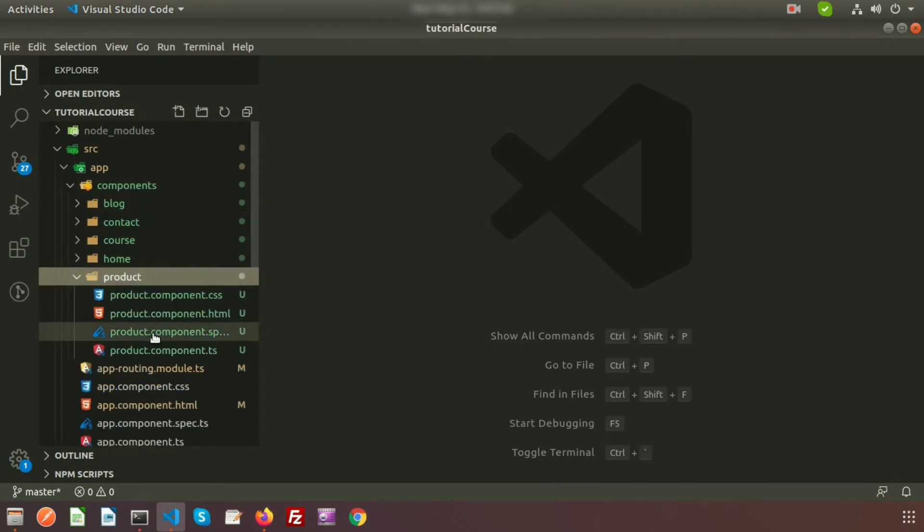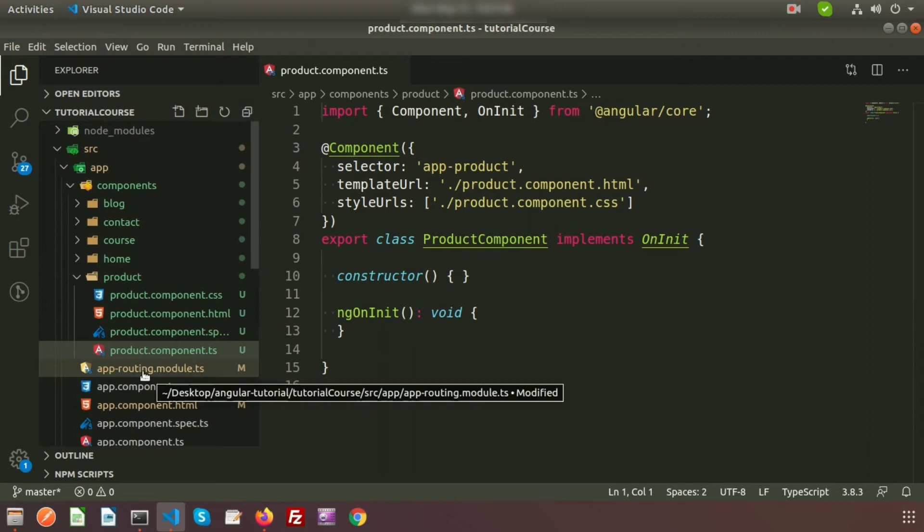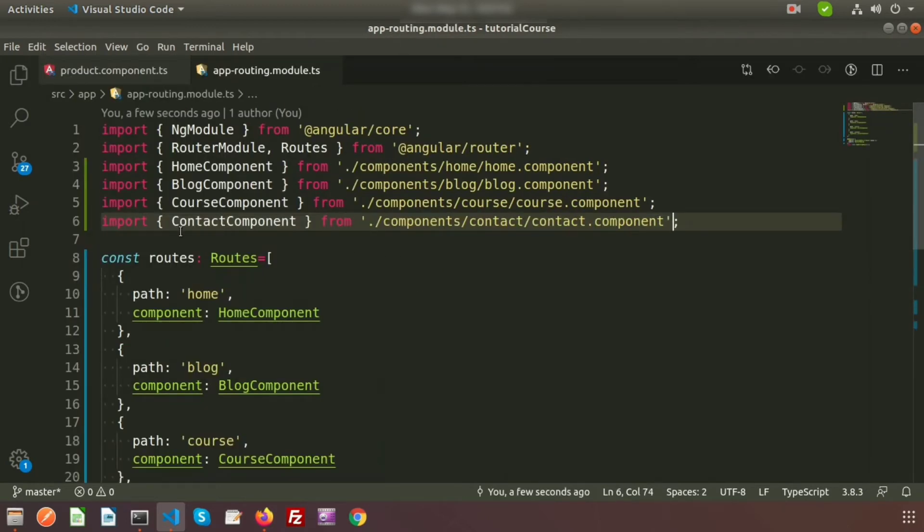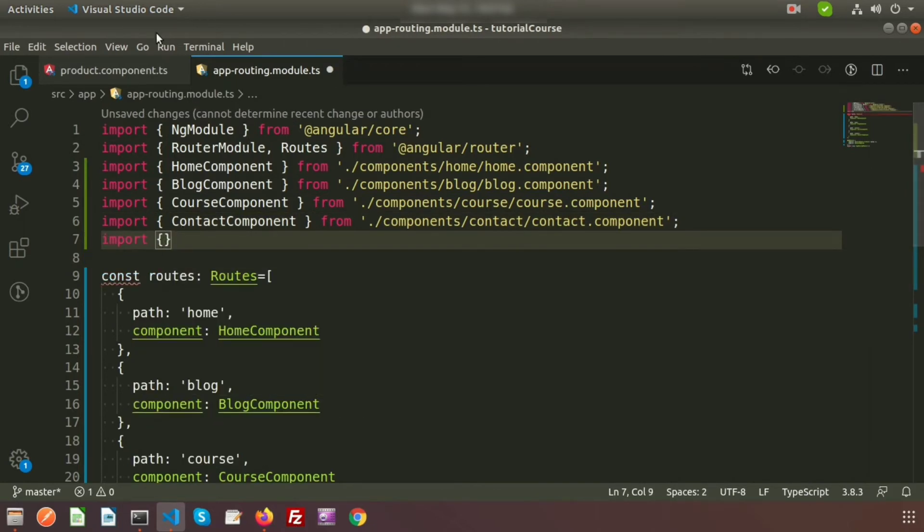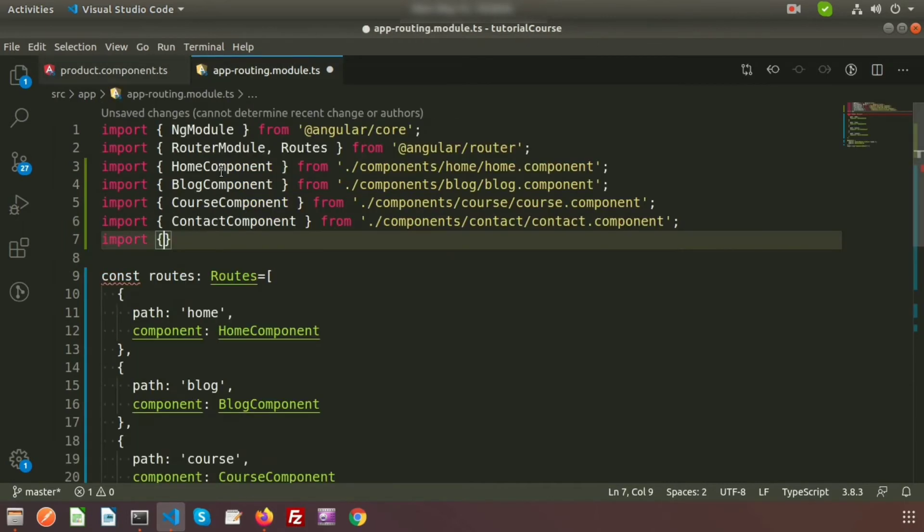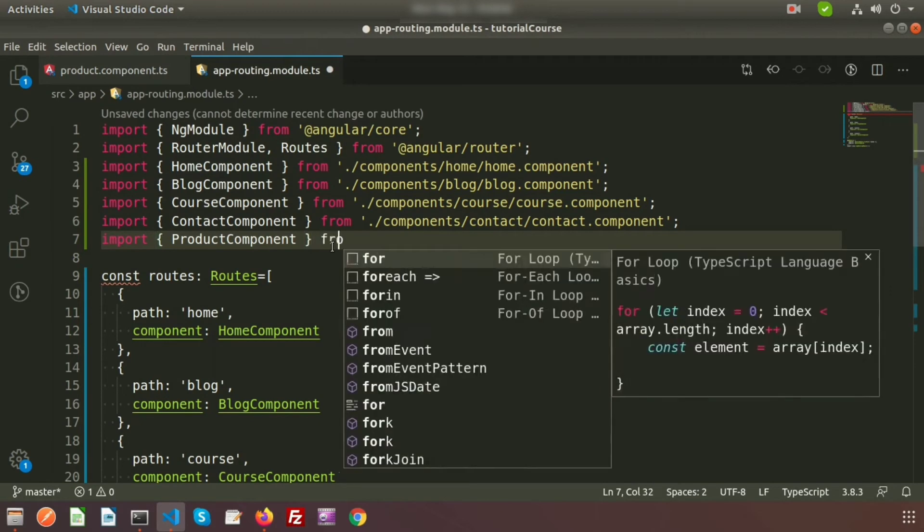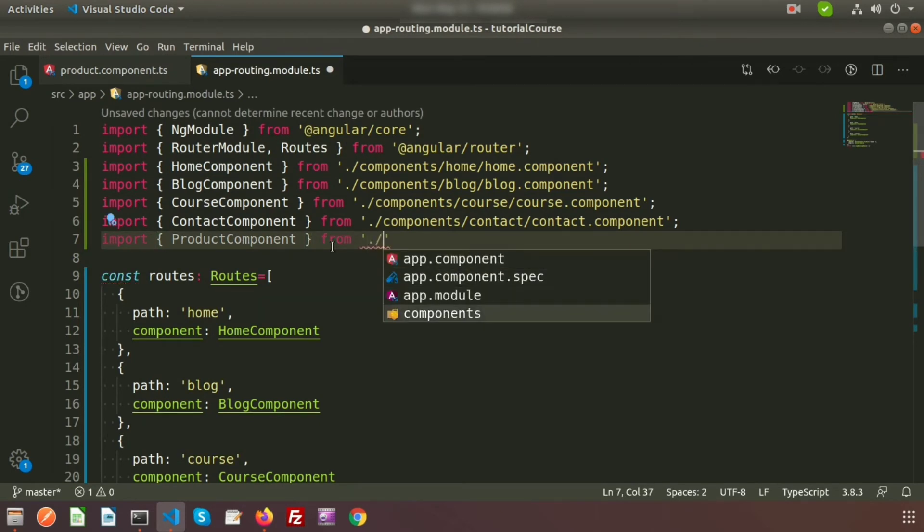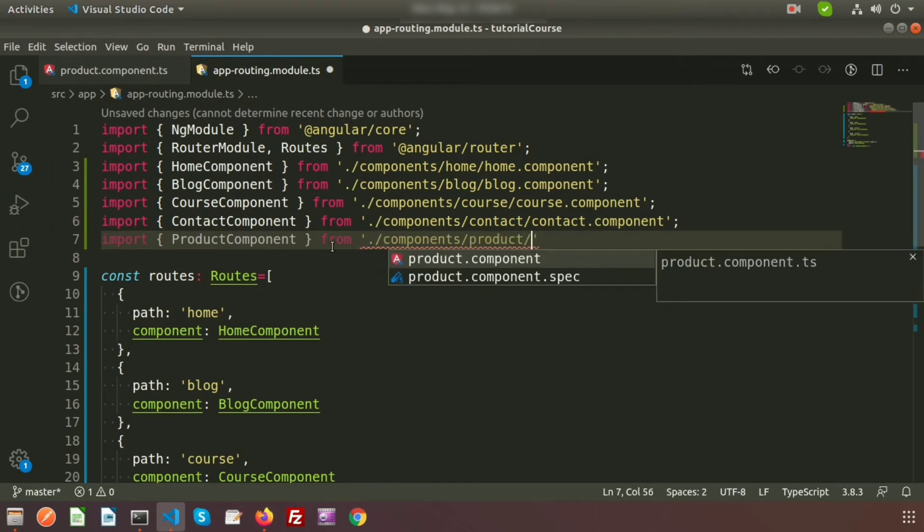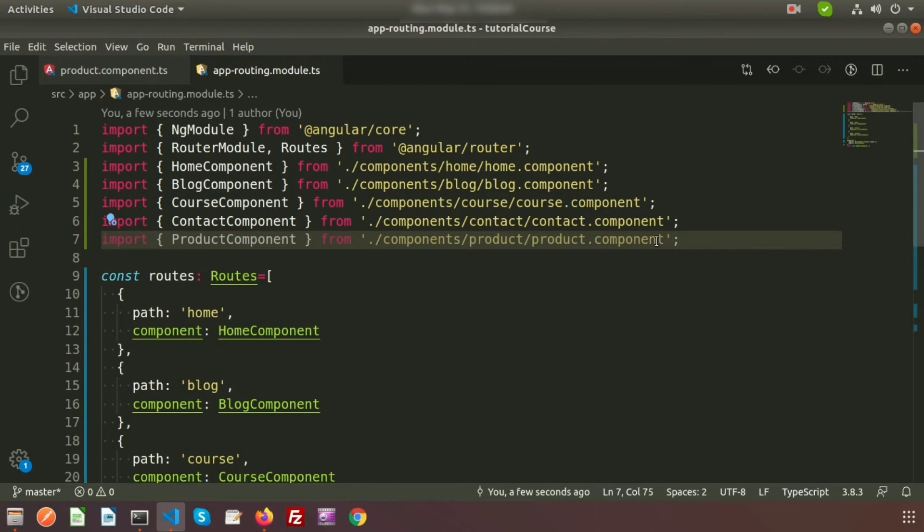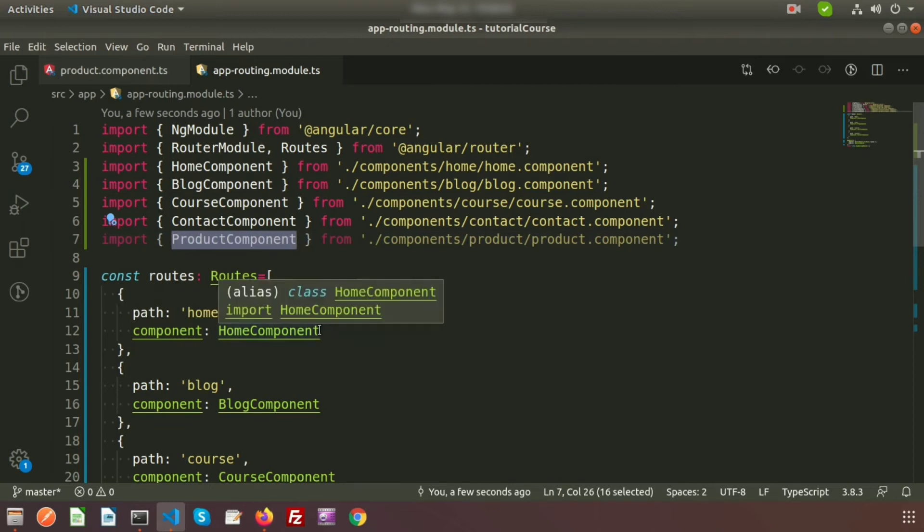Now if we want to use the routing inside this product, we need to register this product component inside the app routing module. How we can register this? Just here we'll import the component name. My component name, that is the class name, is ProductComponent. Here just write this way: from the path, components/product/product component. We don't need to write any extension, we will just write the component file.